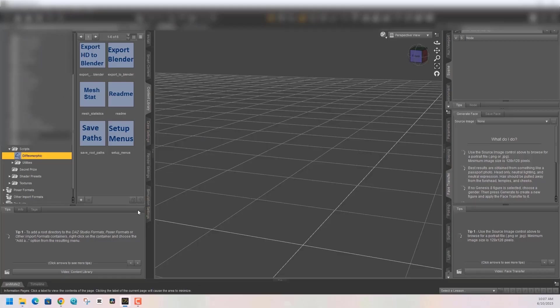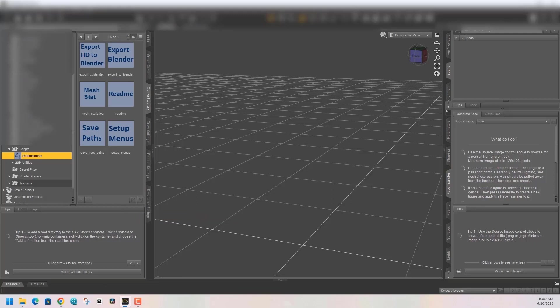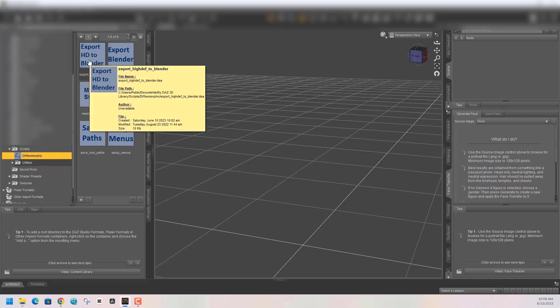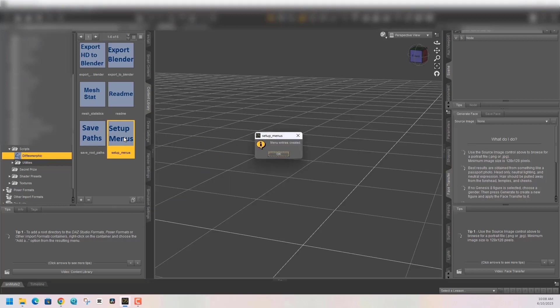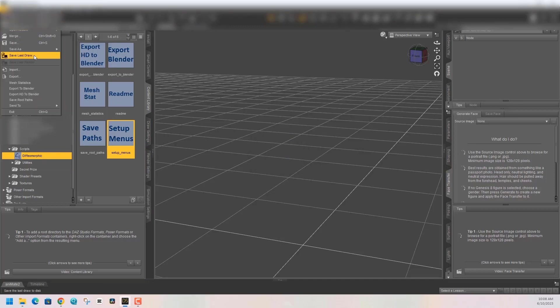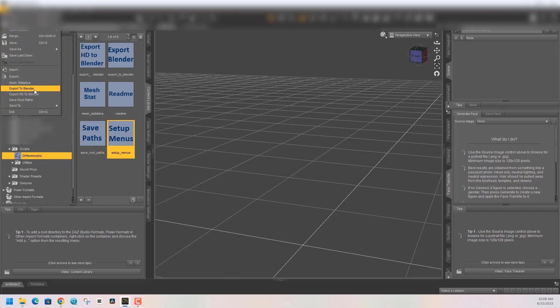Under the scripts folder, you'll find all those scripts that you put into DAZ Studio. The first thing you want to do is click the Setup Menu script and run that. After you run that script, if you hit the file button, you're gonna see that there is a DAZ to Blender export function available.